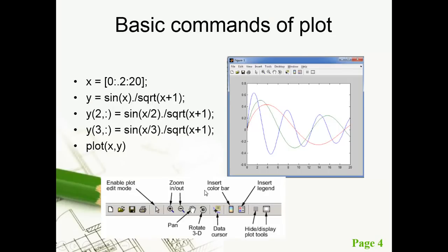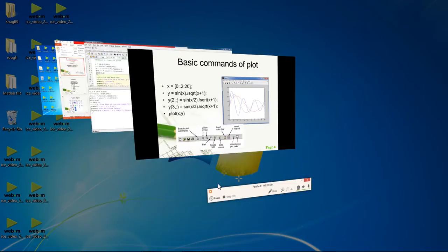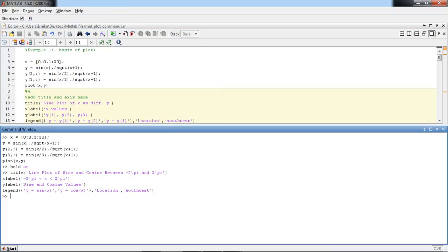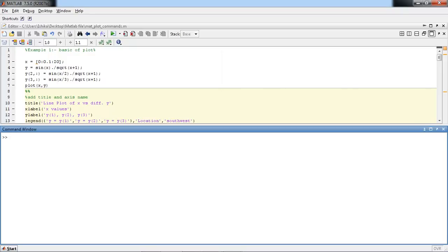We will see the example of basic commands in MATLAB. This is the home screen of MATLAB. Use Ctrl+C to clear the screen. The 'clear all' command will clear all the values and garbage values. Then 'close all' will close all the figures if they are open. These are the basic three commands: clear all, close all, and clc.